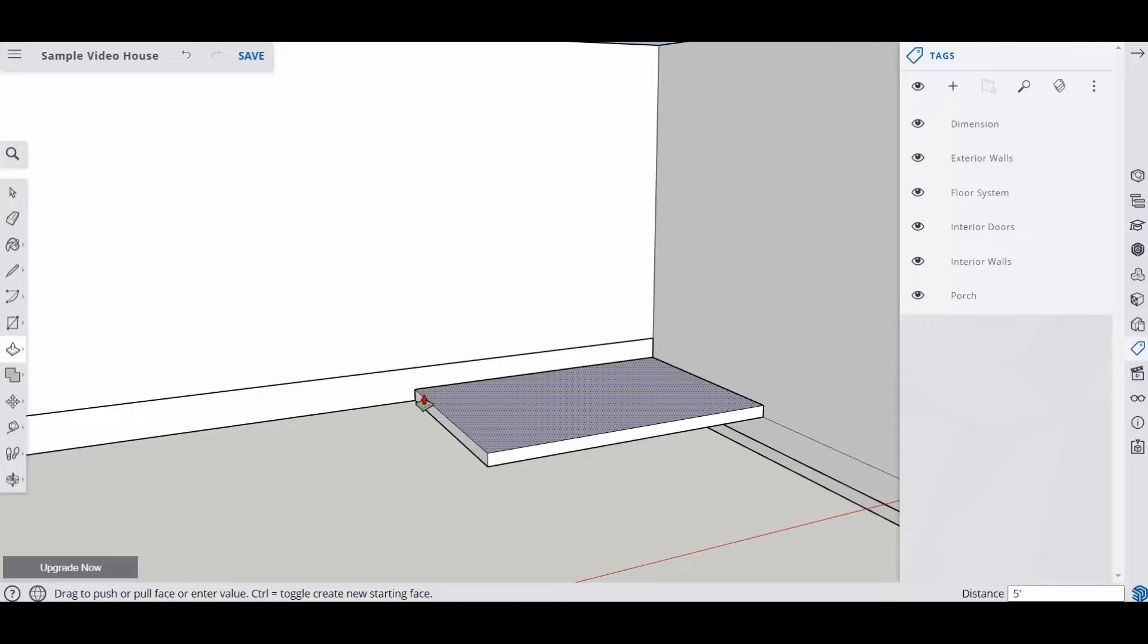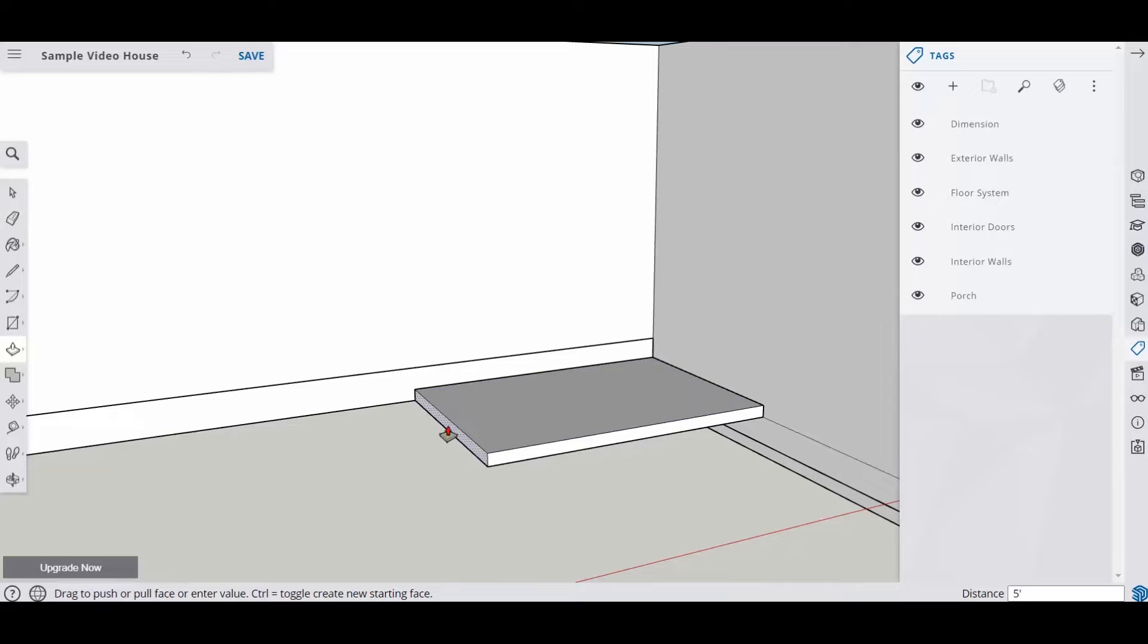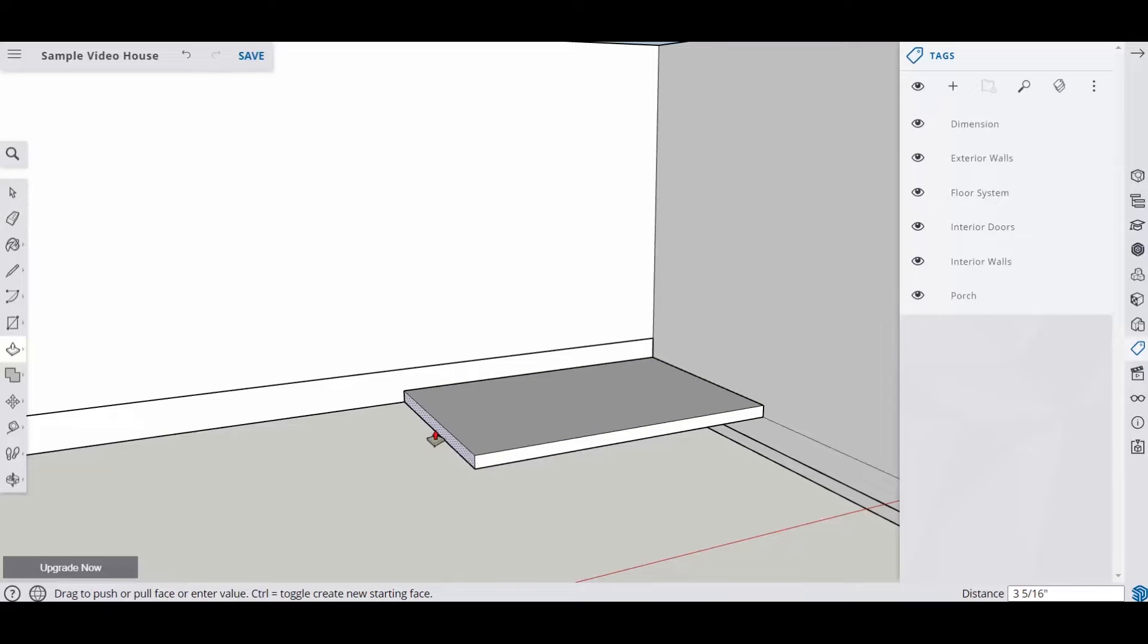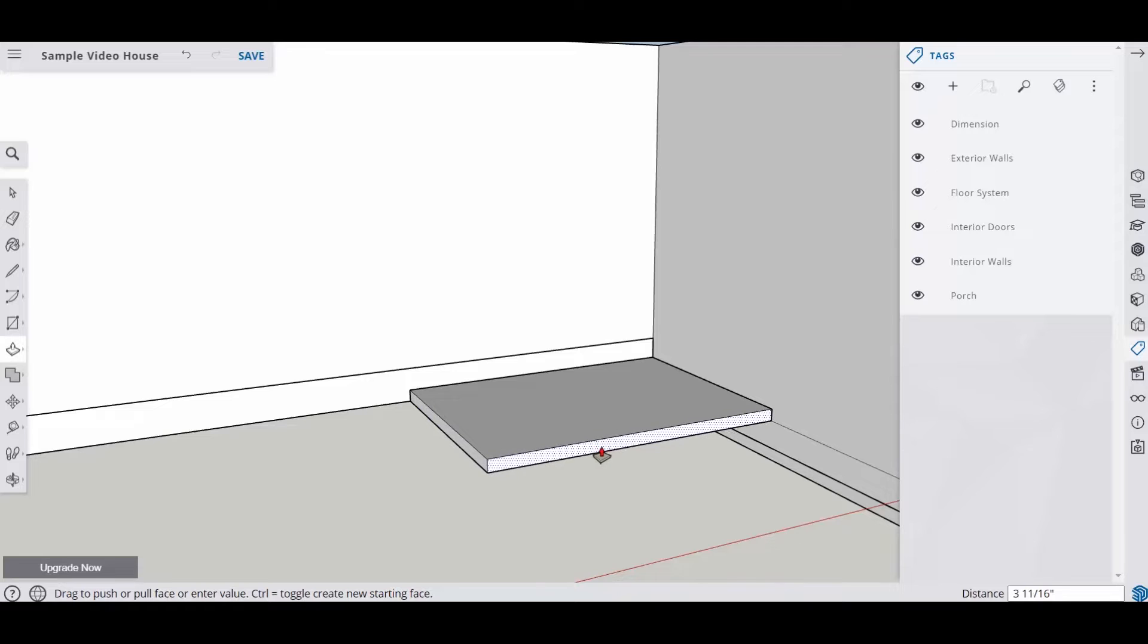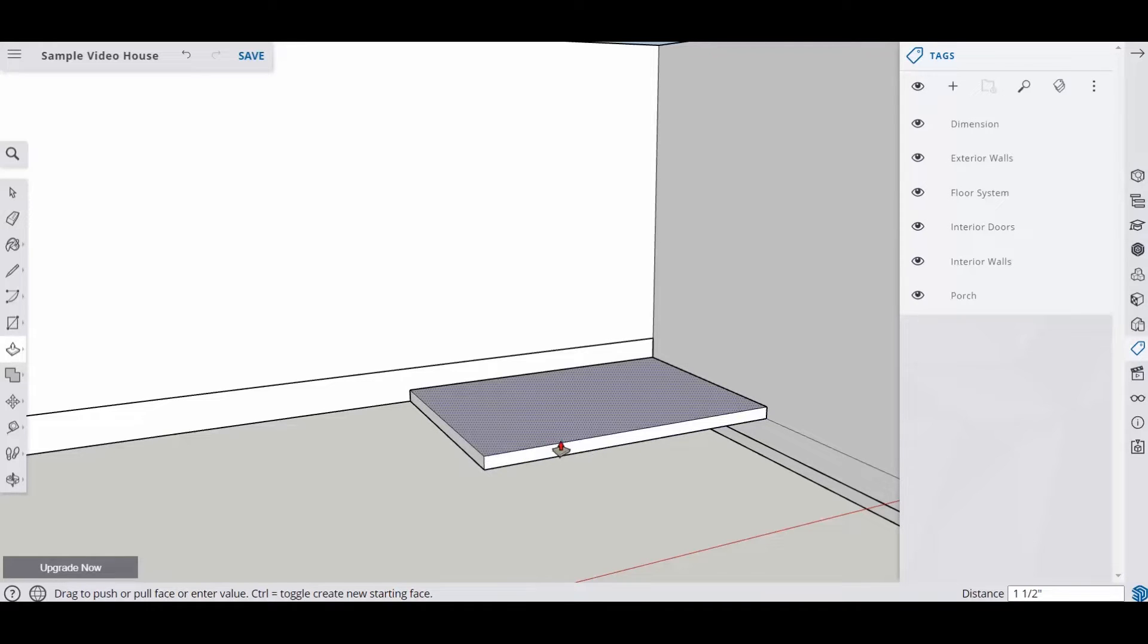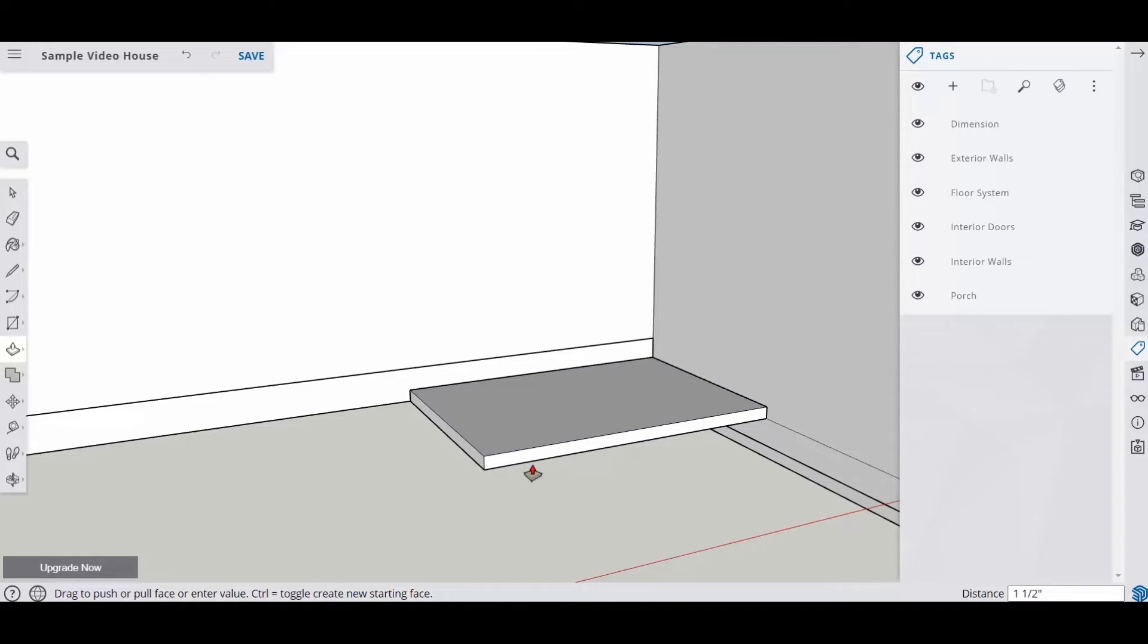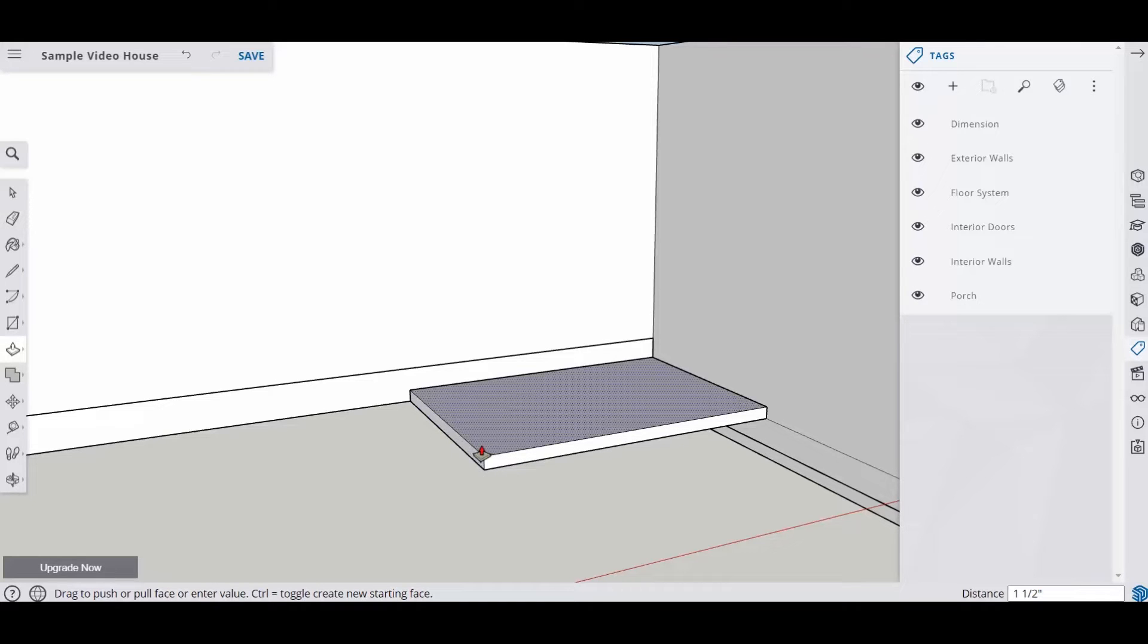Now this represents the size of the foundation but the slab usually overhangs by about an inch and a half on each side. So I'm going to pull this out 1.5 inches this way and then 1.5 inches this way and that's going to allow me to have an inch and a half overhang our foundation.